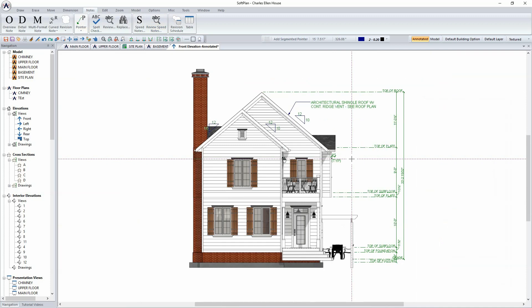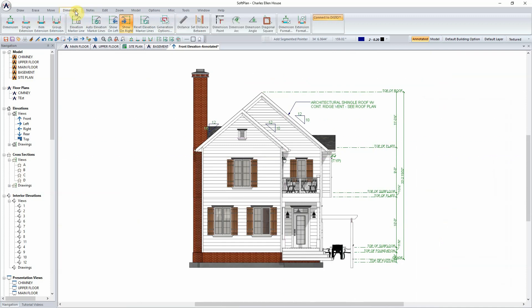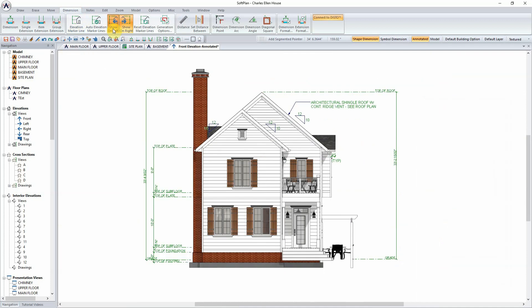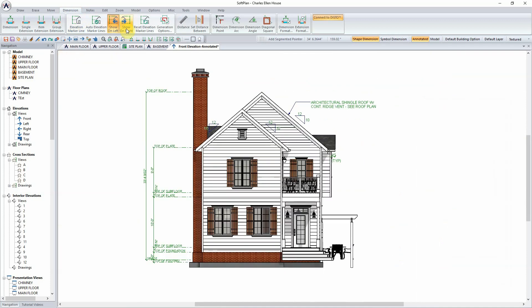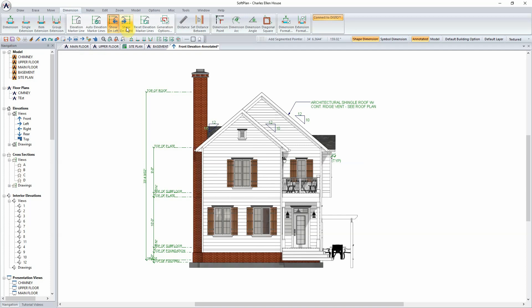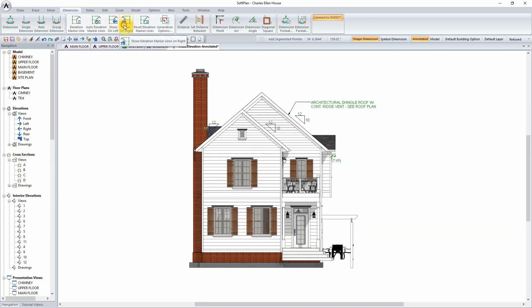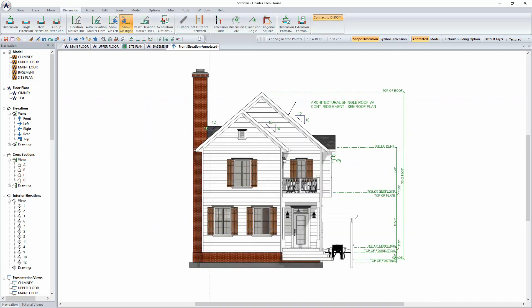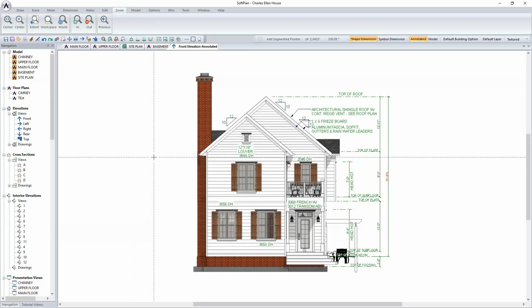The elevation and sectional markers that are apparent on the right hand side of the screen are controlled under the Dimension menu. By selecting to show on either the left, or the right, or both, these dimension lines can be moved from one side to the other, and customized accordingly to how your elevations need to be shown.